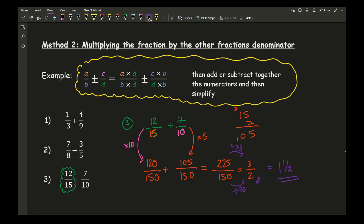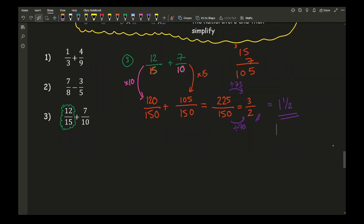I would try and opt for Method 1 nine out of ten times. If you get a question like question 3, this cross-multiplication method is not going to be the easiest approach.